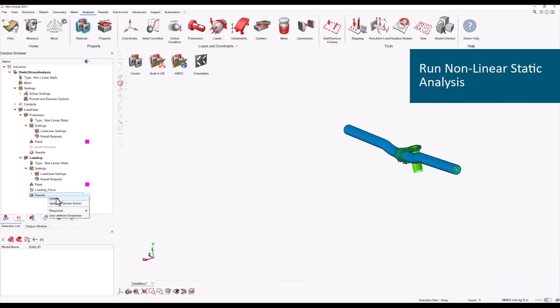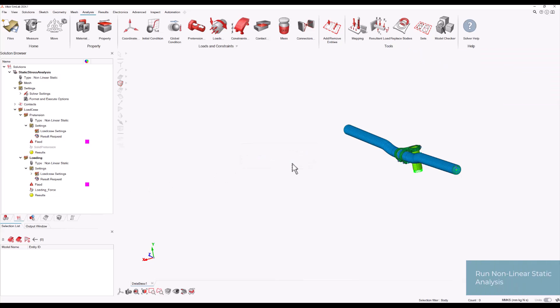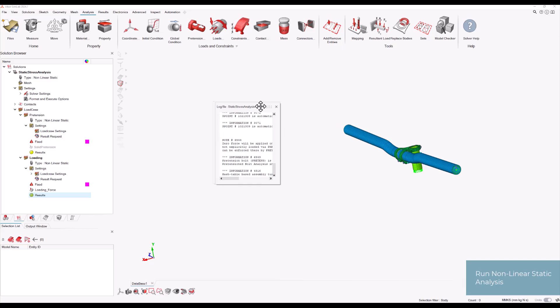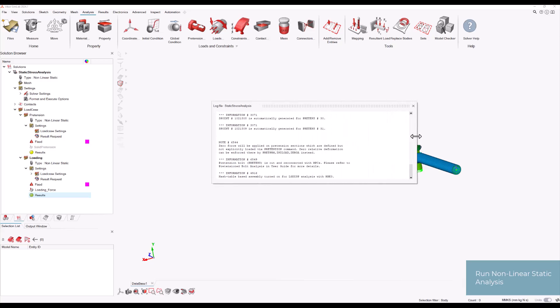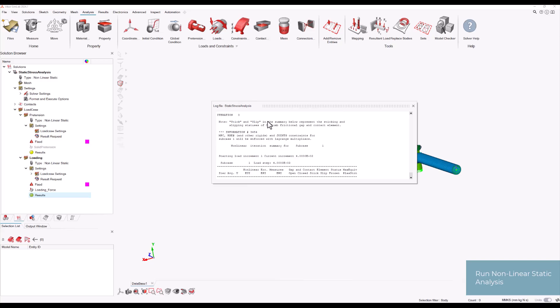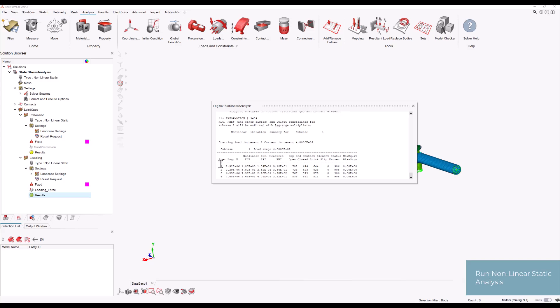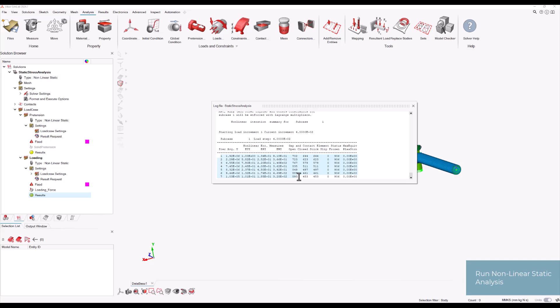We are now ready to run our simulation. By reviewing the log file, we can closely monitor the progress of the solution as it is solved incrementally. The log file provides valuable real-time insights into the solver's performance, including key updates at each sub-increment. Additionally, we can visualize and track incremental solver errors by plotting the convergence. This allows us to assess how well the solution is progressing and identify any potential issues with convergence. By leveraging these tools, we ensure the analysis remains on track and that any solver-related challenges are promptly addressed for accurate and reliable results.